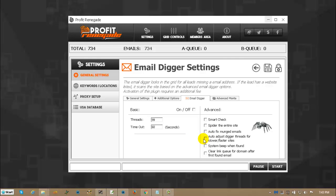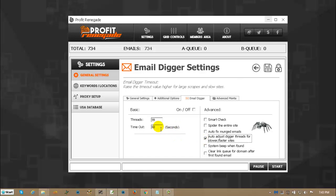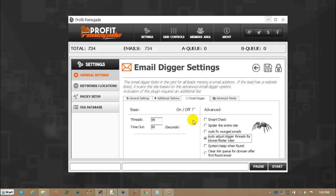Auto adjust digger threads for slower and faster sites. The digger threads run independent than every other set of threads in Profit Renegade.